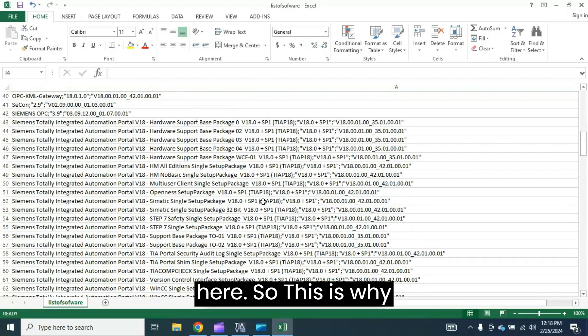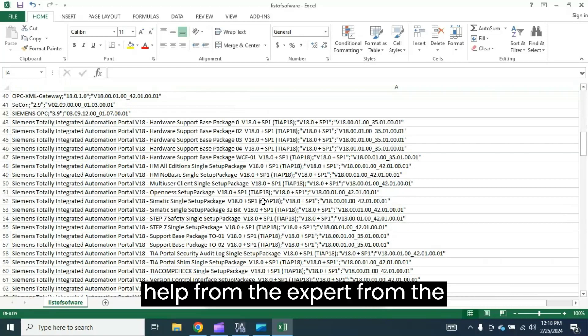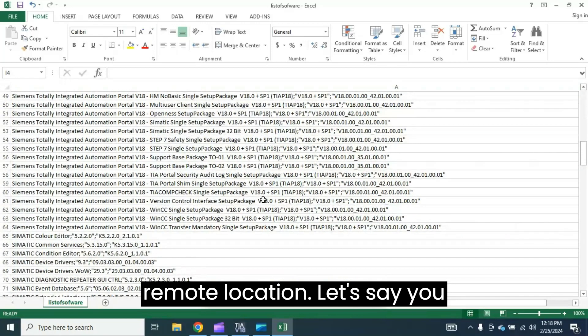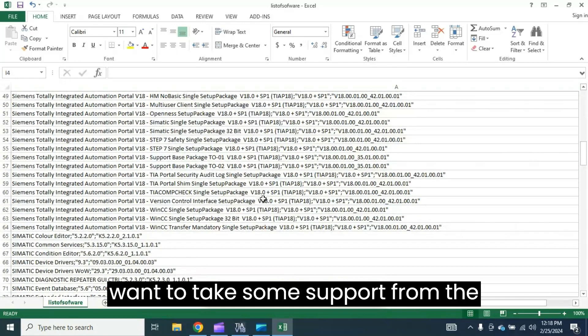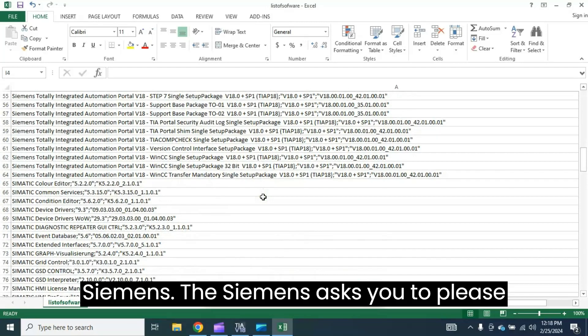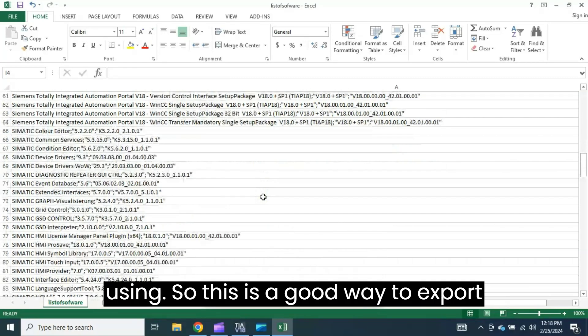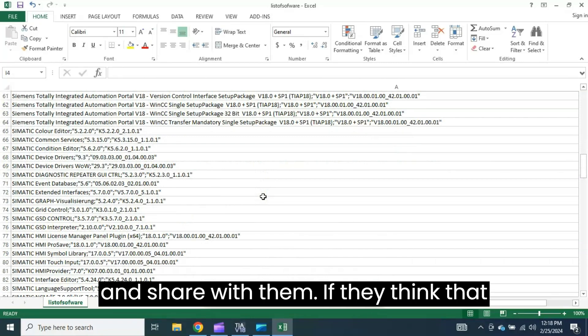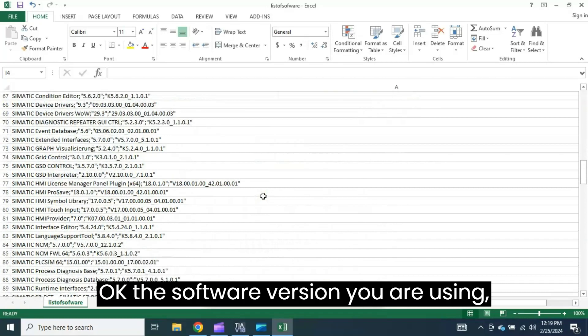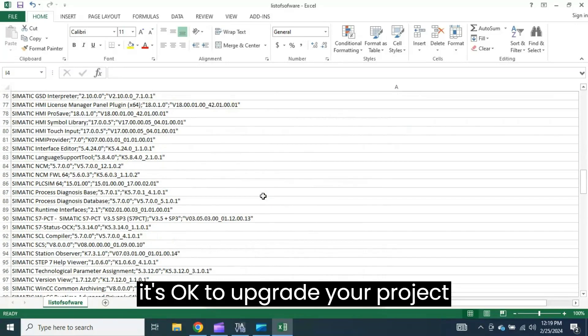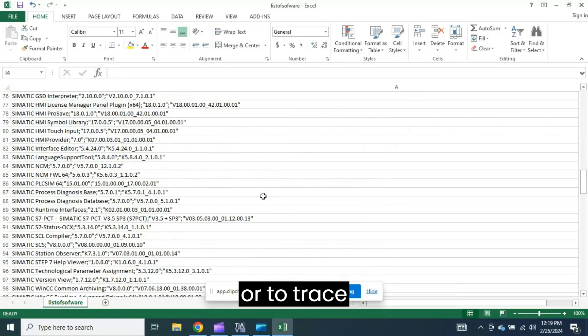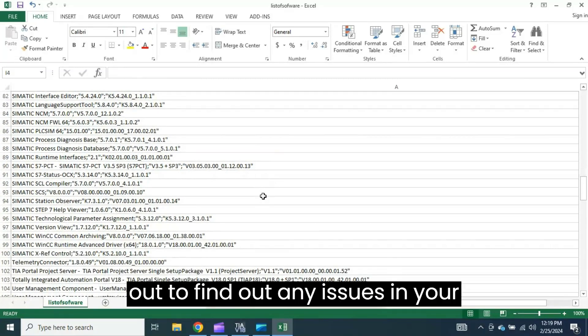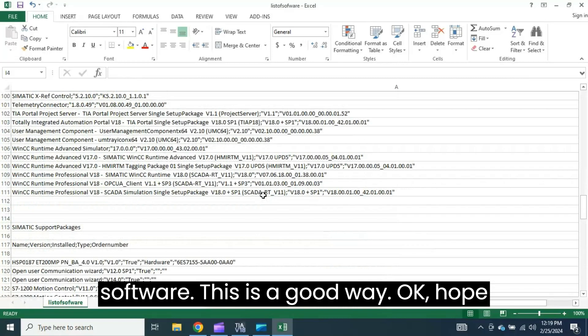So this is why it's important. Whenever you want to take help from the expert from a remote location, let's say you want to take some support from Siemens, Siemens asks you to please share all the software which you are using. So this is a good way to export your installed software information and share with them. If they think that the software version you are using is okay to upgrade your project or to trace out files to find out any issues in your software, this is a good way. Hope you understand these things.